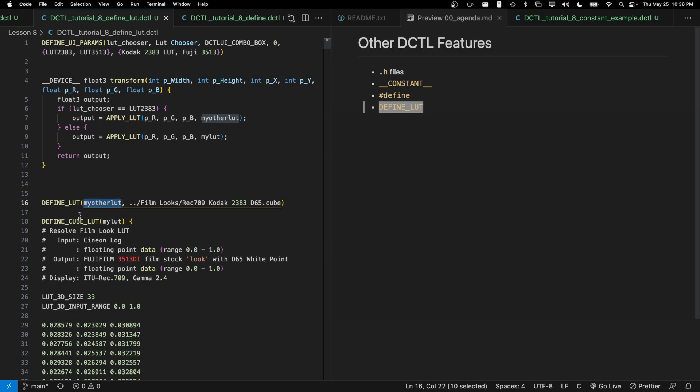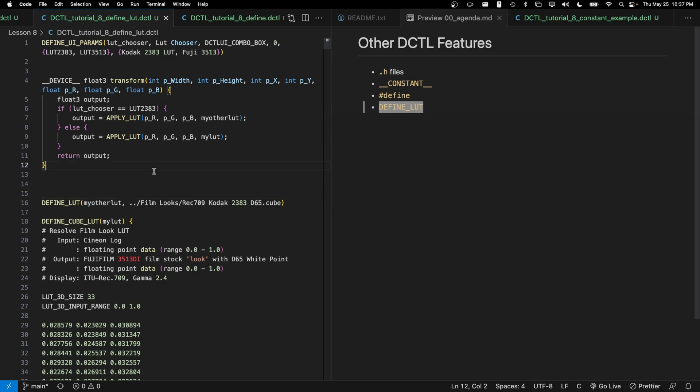With define_LUT, we're first going to indicate a variable name that we want to use to reference the LUT. And then we're going to indicate the relative file path to that LUT. You'll notice there are no quotation marks in this, just like in our combo box, we don't have quotation marks around our two strings that are in here.